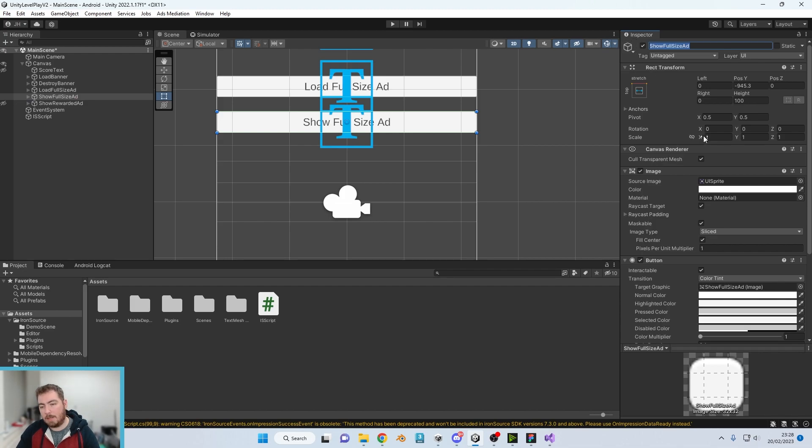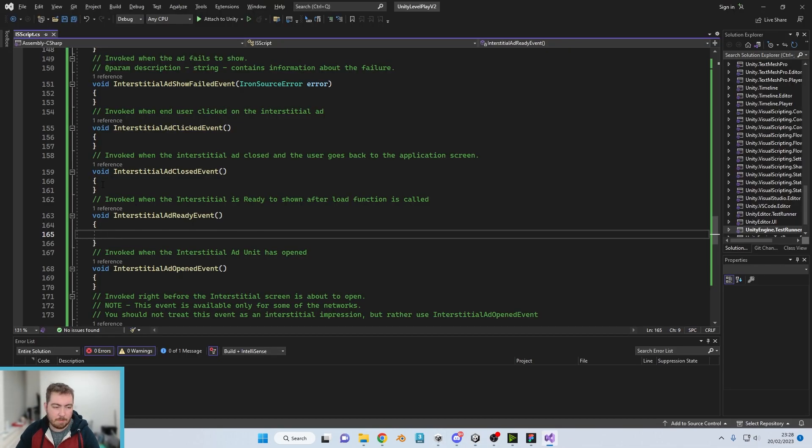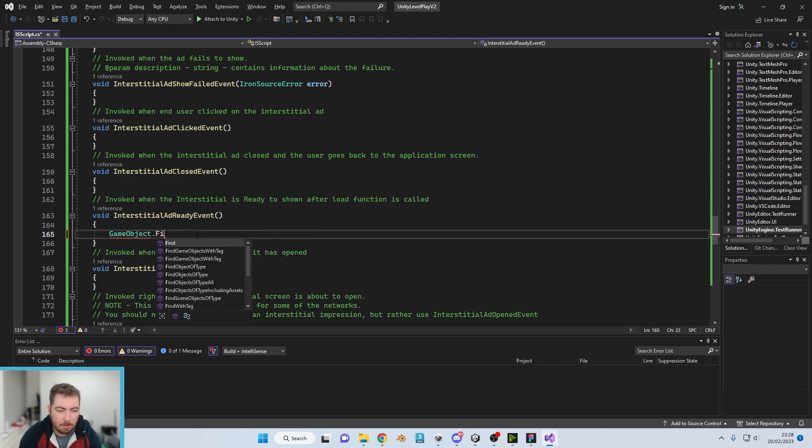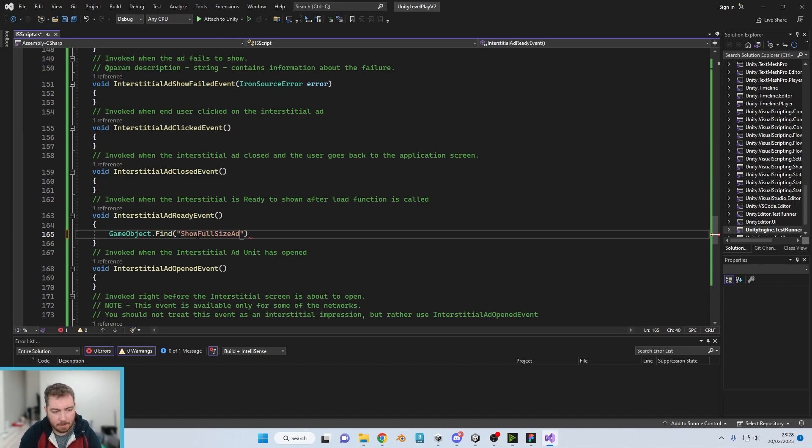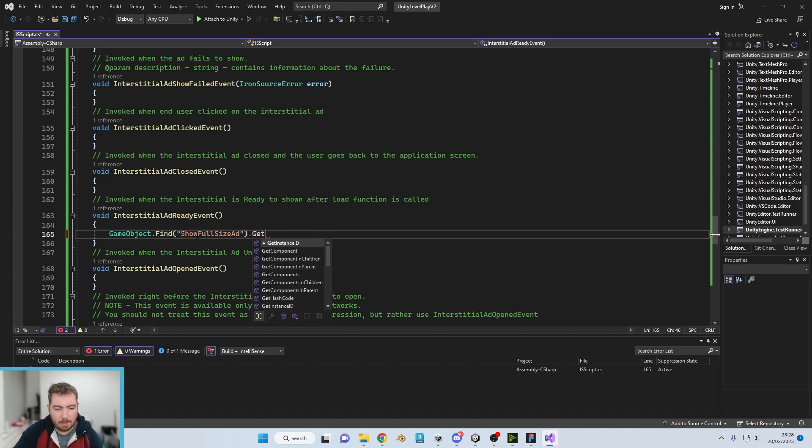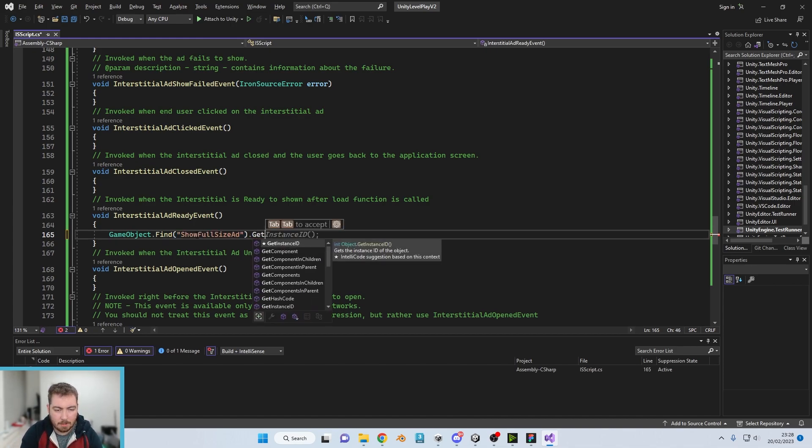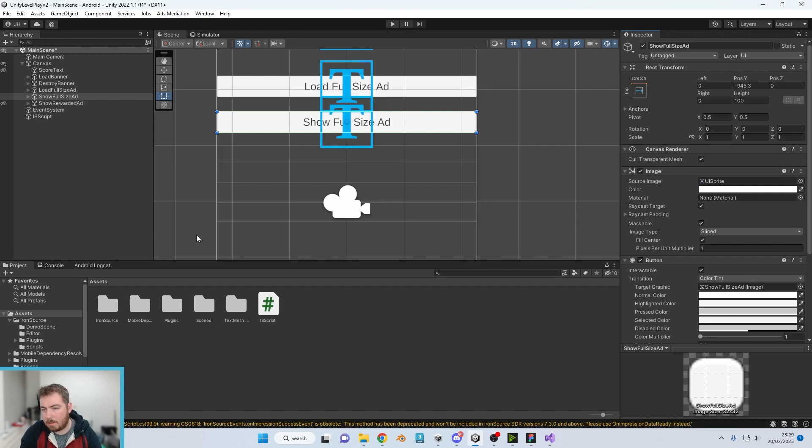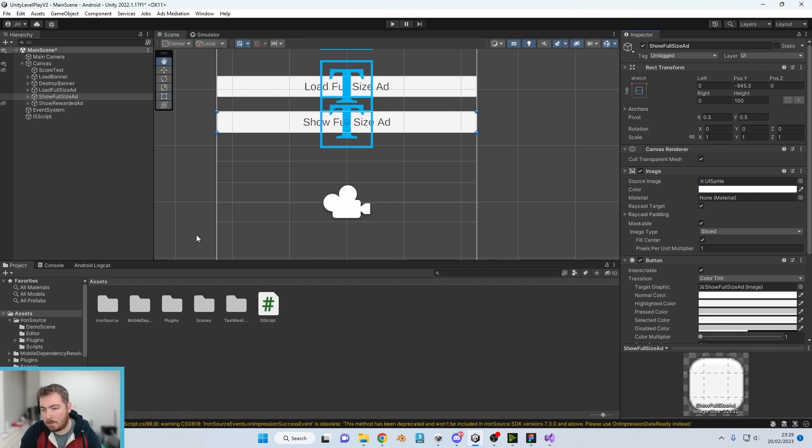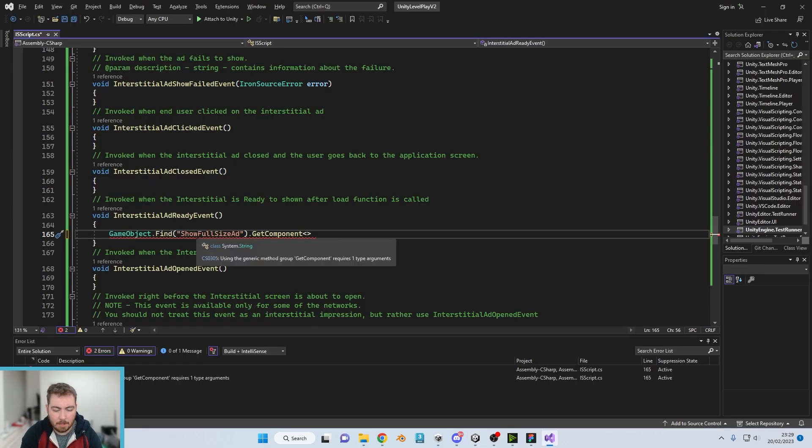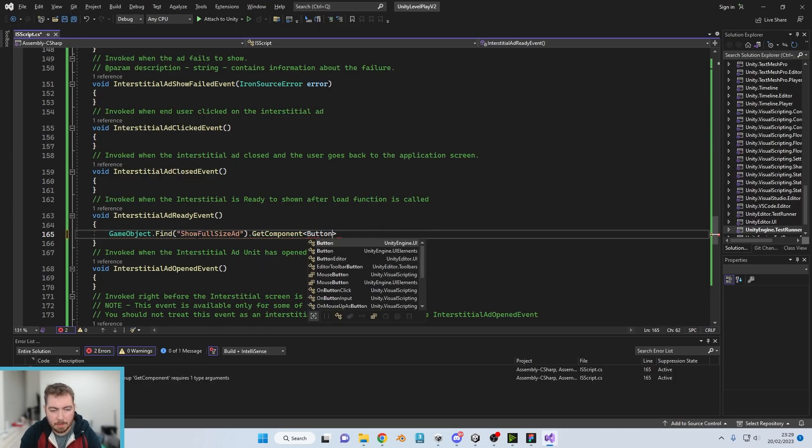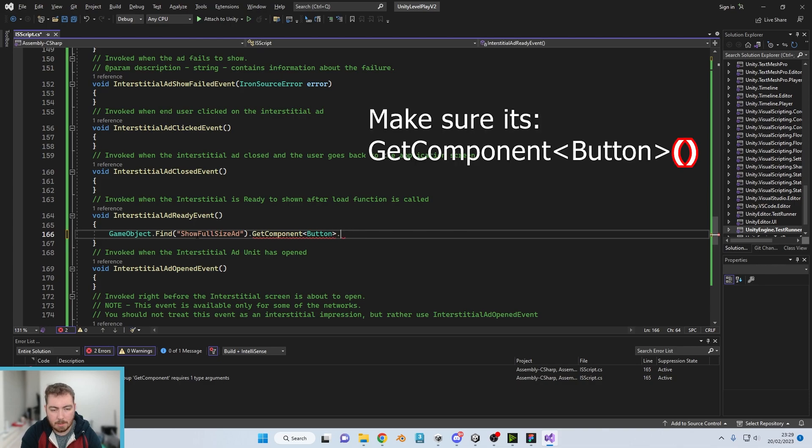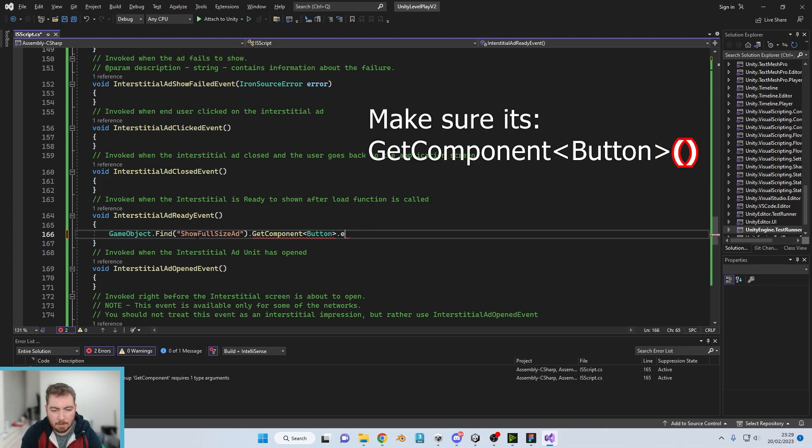So what we could, if we wanted to get a little bit technical here, we could have it so the ad updates. So we'll just click on show full size ad and copy the game object name. We could do like a GameObject.Find, although this isn't the best way to do it. GetComponent, and we're gonna do Button.